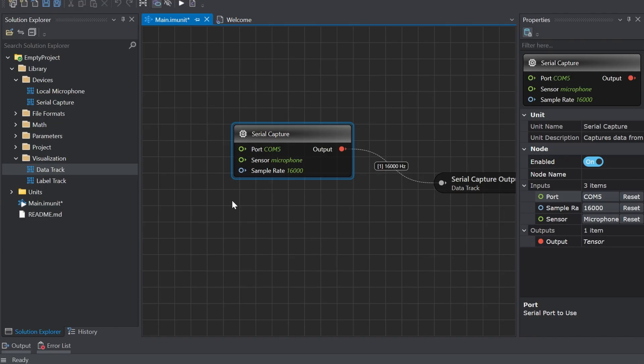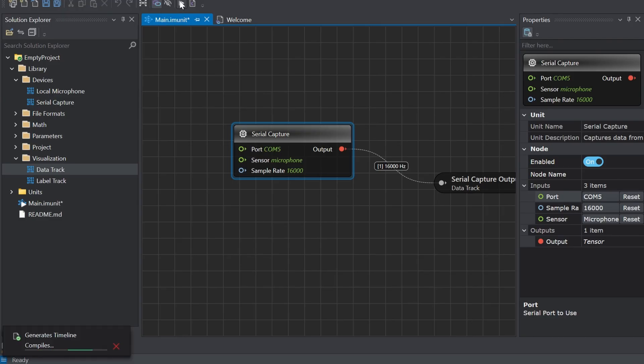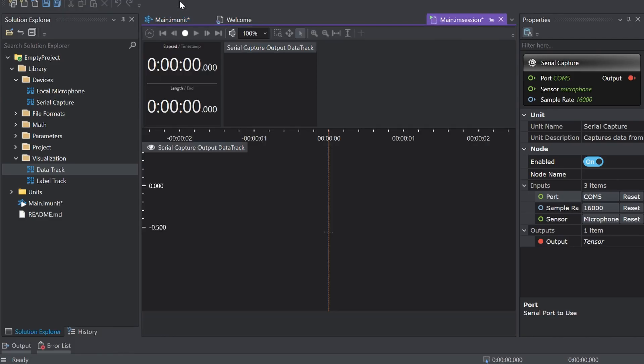In order to start collecting data navigate to the toolbar and click the start button to open the session file called main IAM session. An empty session file opens displaying the predefined classes in the labels bar.